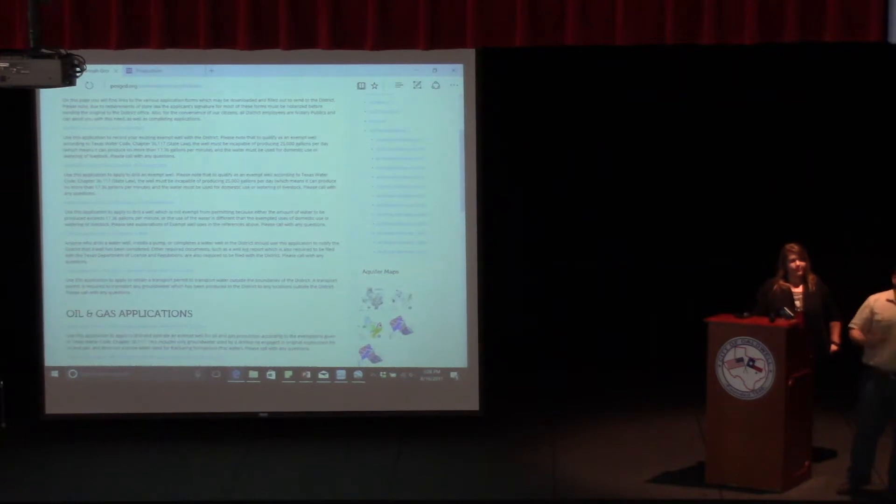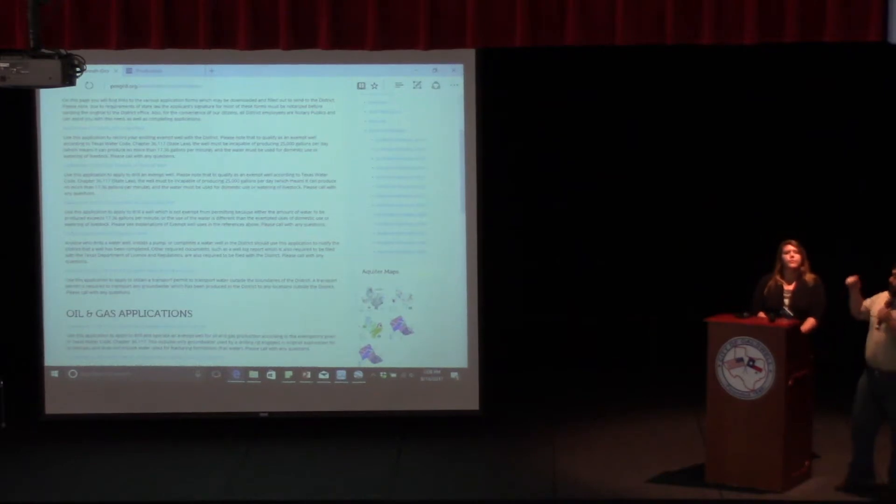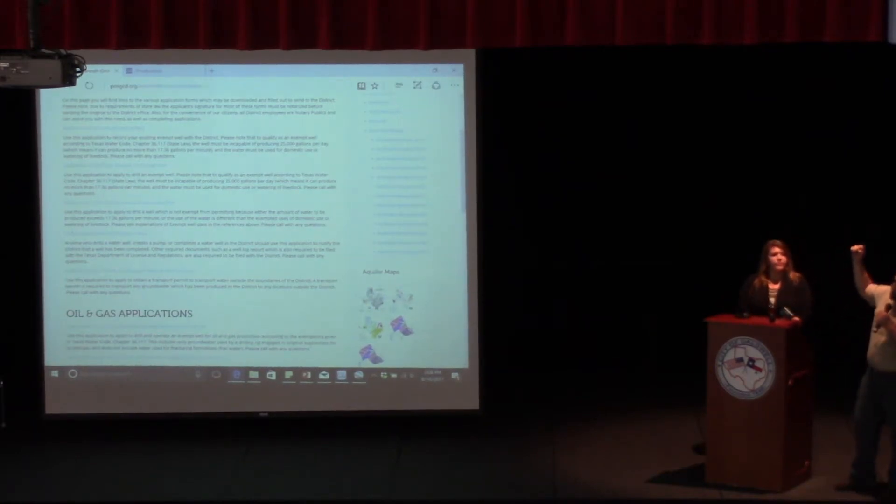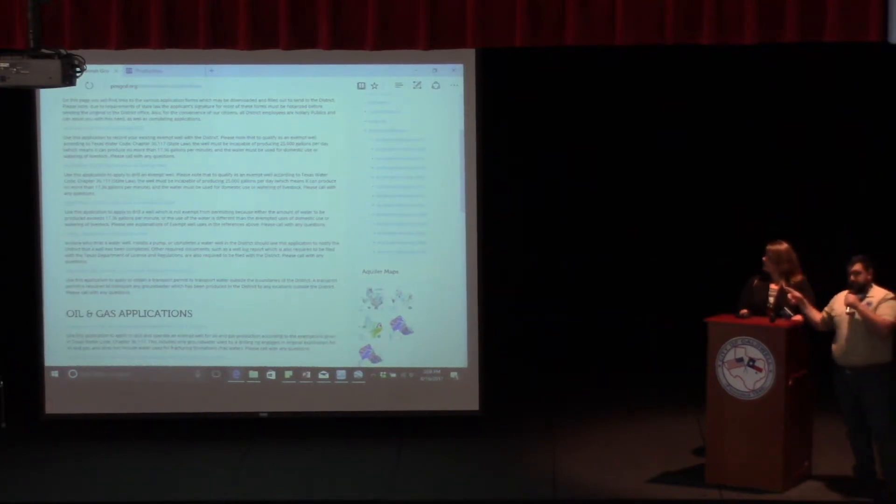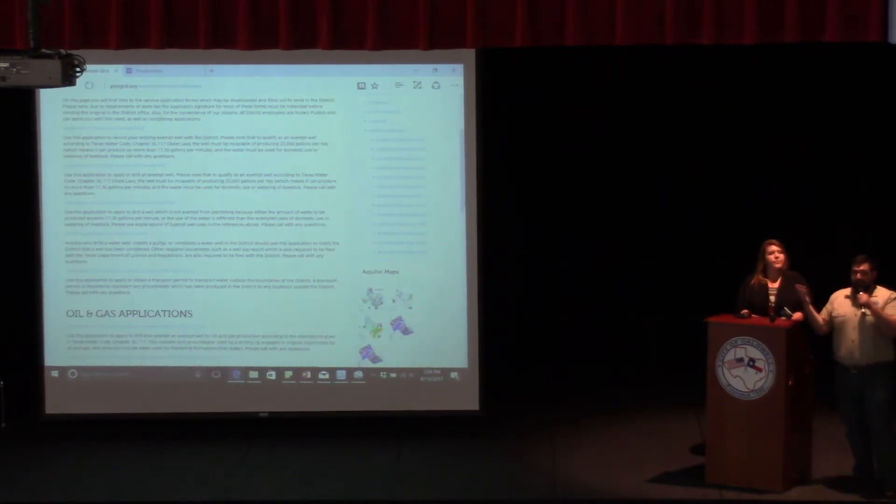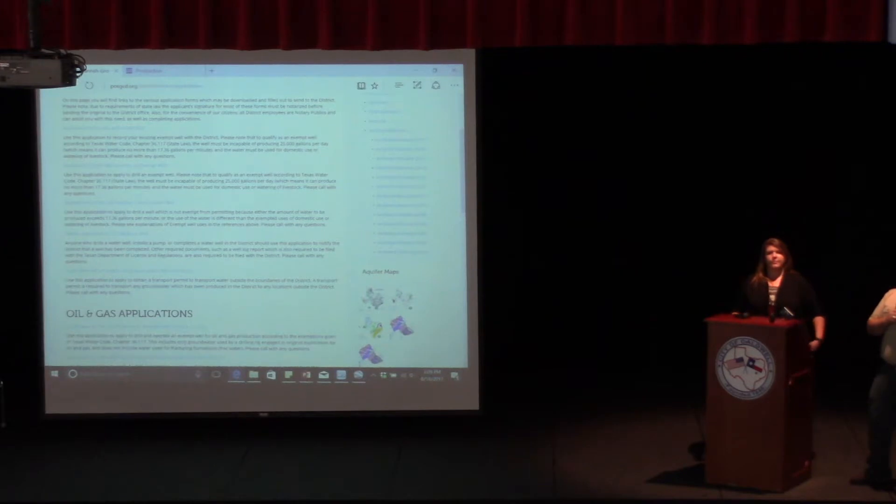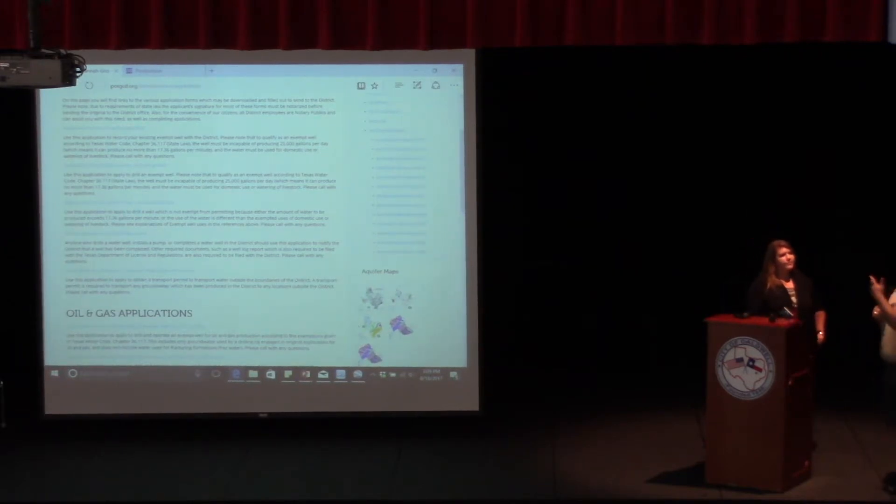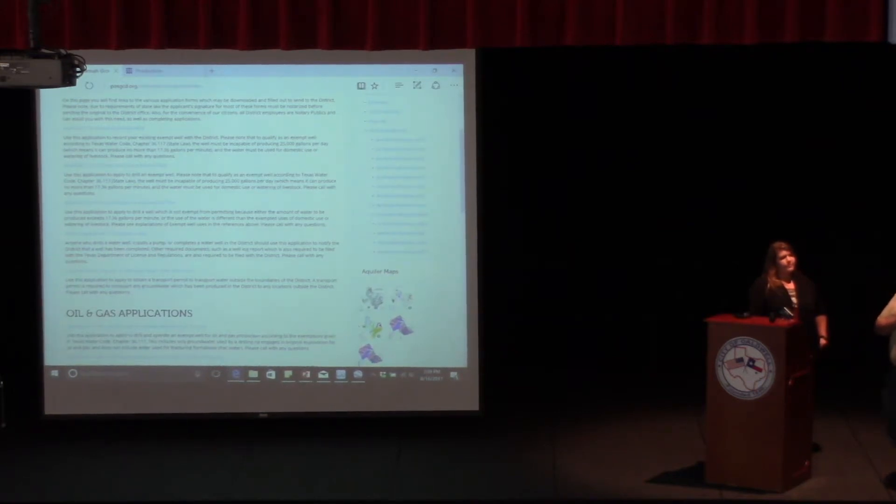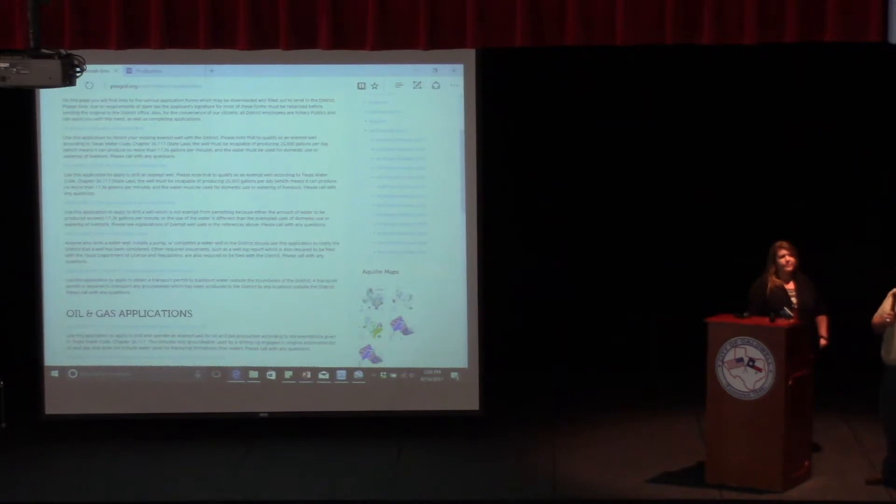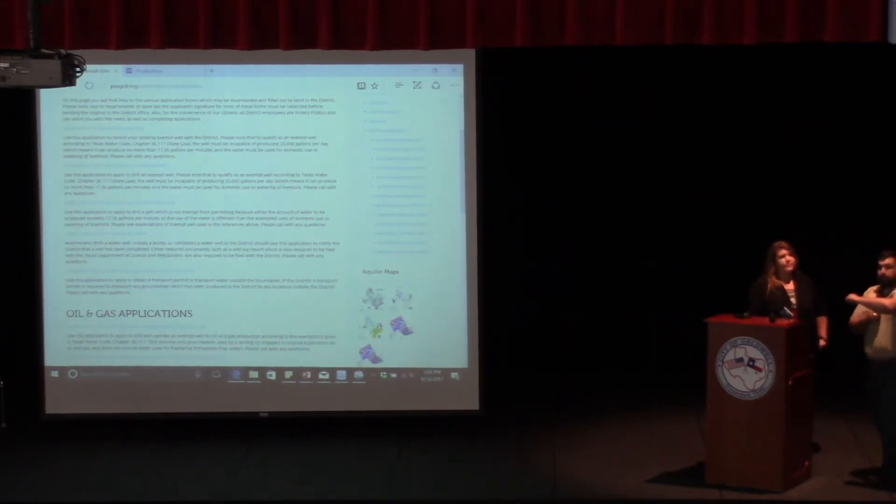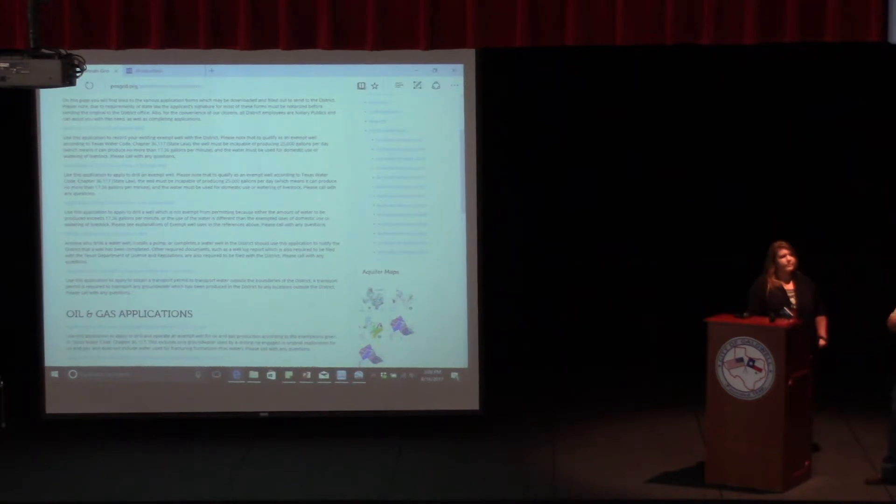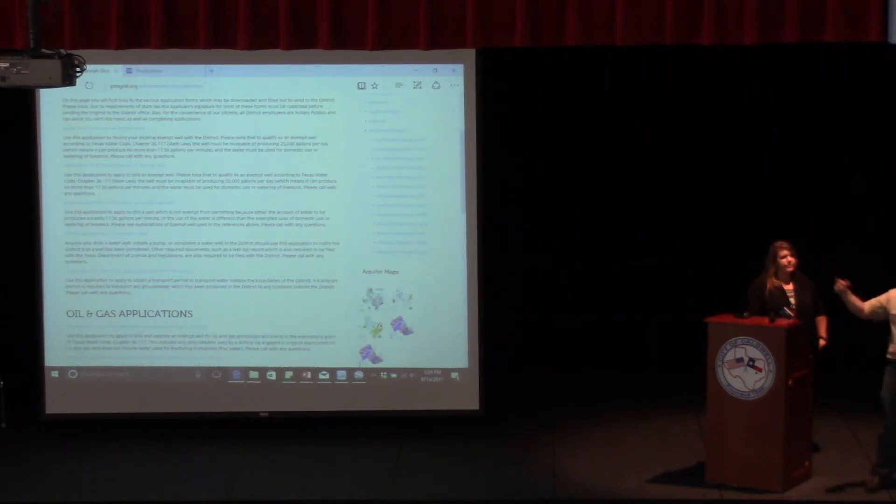Second one, if you're drilling a new well, or if you're going to replace an old well and drill a new well, the second application on this page is the one you're looking for. It's the application to drill and operate an exempt well. That's because you're using it for domestic or livestock, and you're going to be less than 18 gallons a minute. Typical wells are running about 10 to 15 gallons per minute. When you call the driller, they're going to drill you a four-inch well that telescopes down to a two-inch well. Majority of the times, 90% of the people who call into our office, this is the form they're looking for.